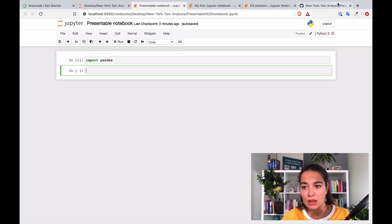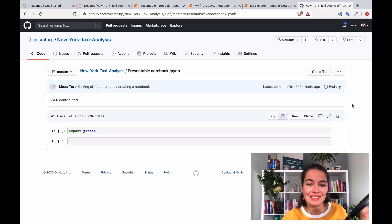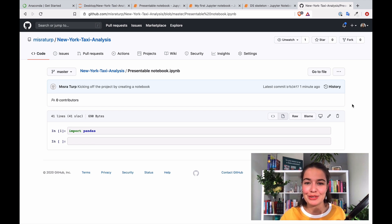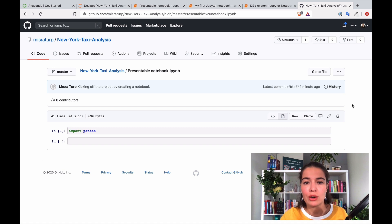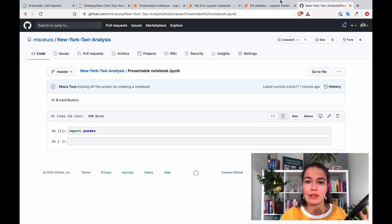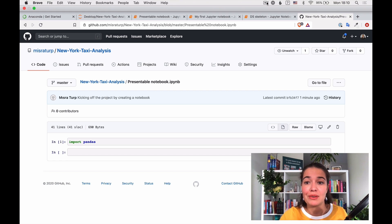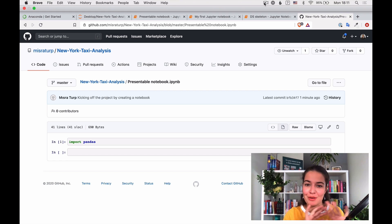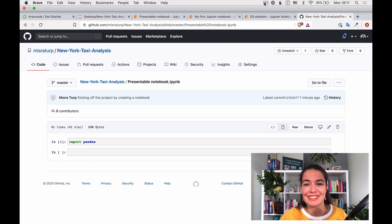Last but not least, we need to download the data from its source to our local computer — at least as much data as we need to work with. Once we do that, everything will be ready and we can start doing our project.